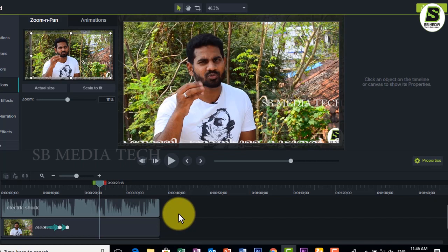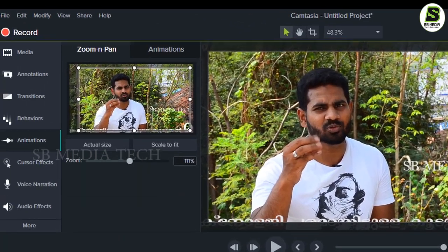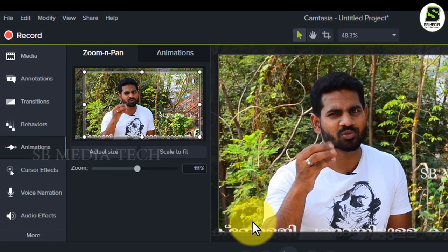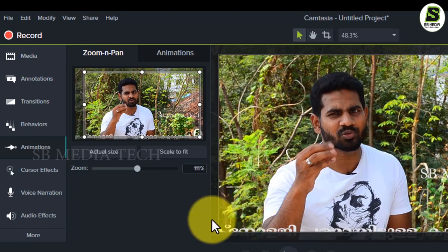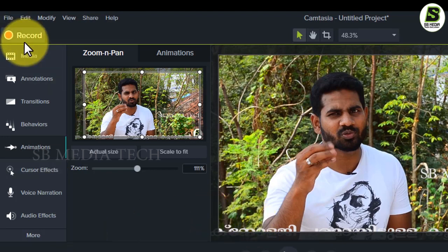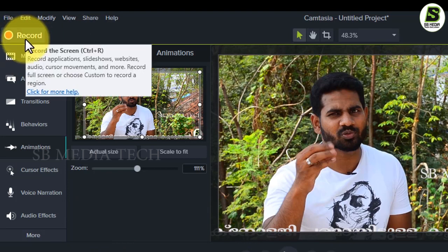First, I will record the screen. I will record the screen and edit the video. I will record the video and edit the software. I will press the button.